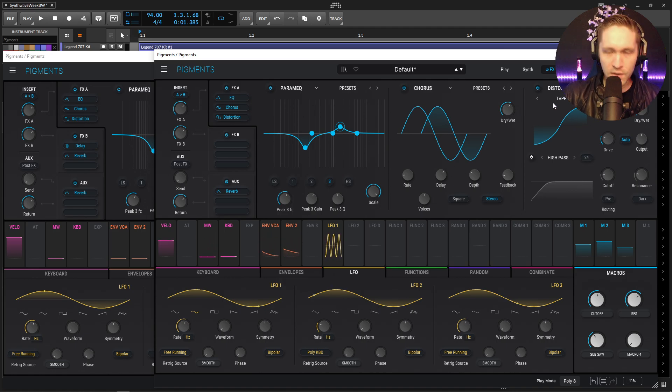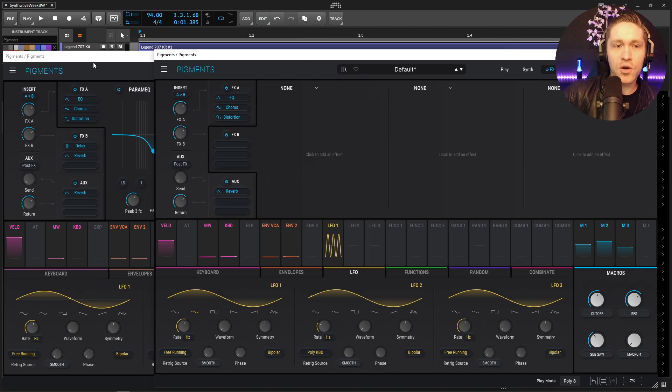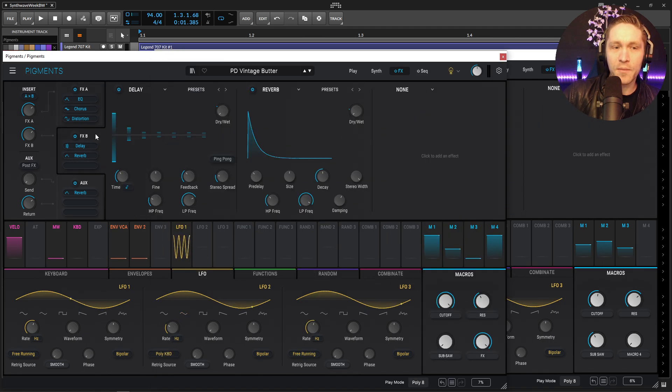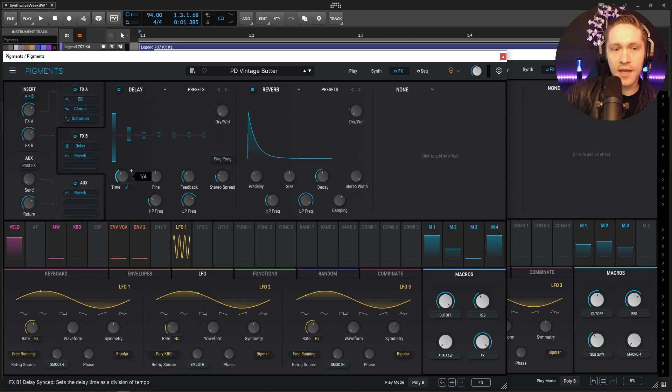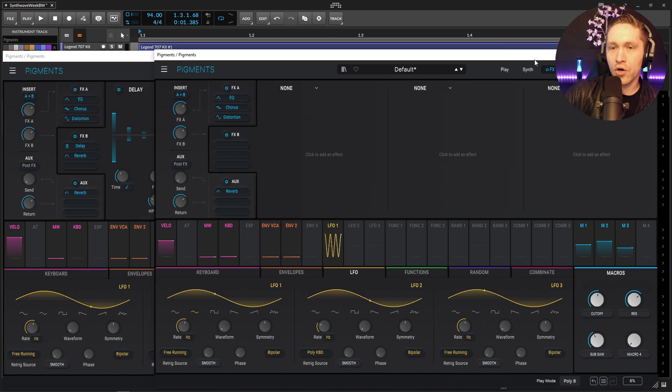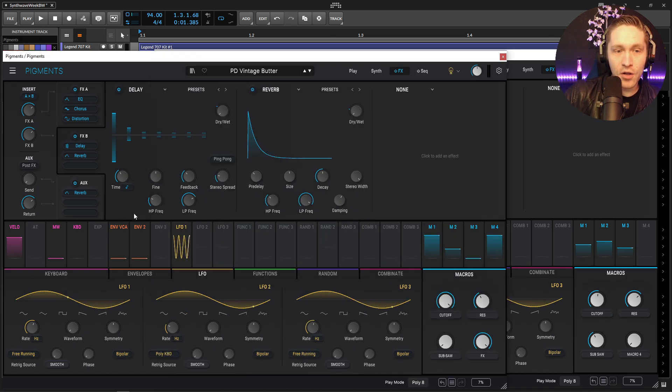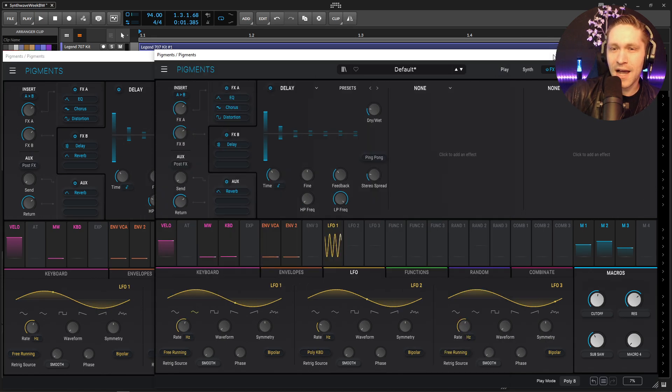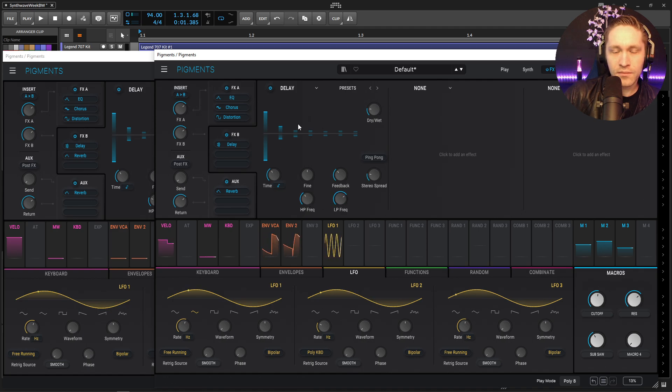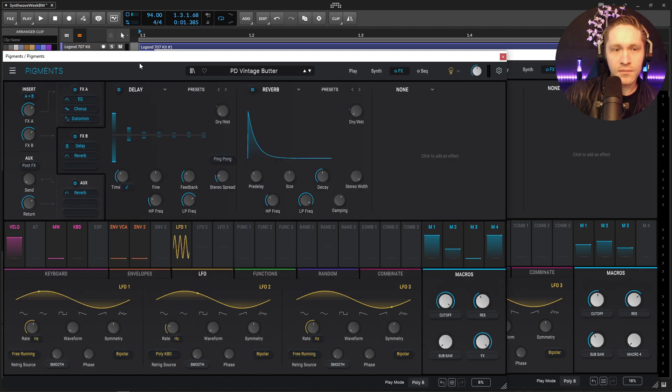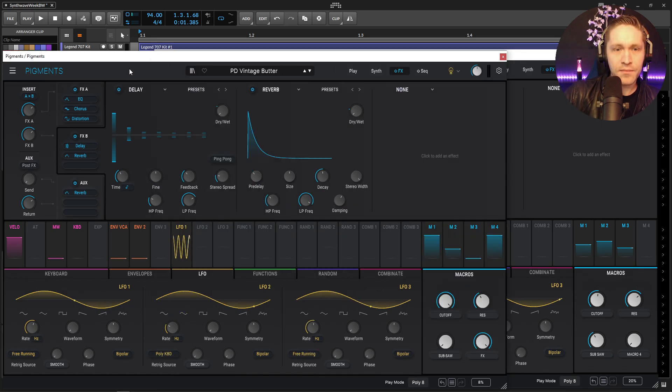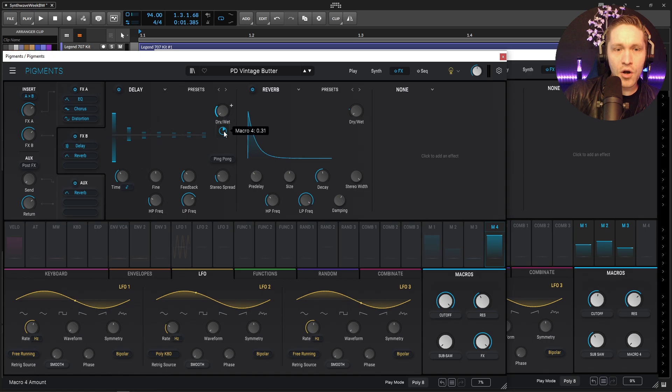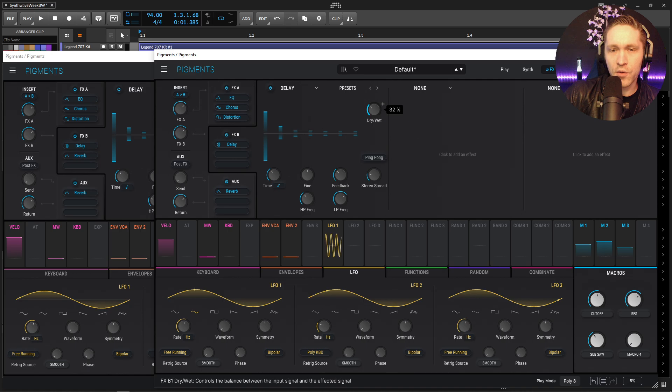All right so we're getting closer and closer and then the last two are going to be delay and reverb because it's kind of the classic thing right. So our delay is going to be on a quarter note so let's go add a delay over here. Quarter note is going to be default but we do want to do some of this EQ, the high pass and the low pass. That sounds pretty good. And then our dry wet 0.31 so select here and go a little bit more so 31 something like that.